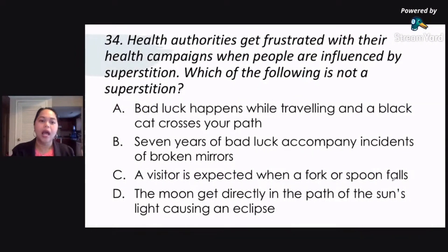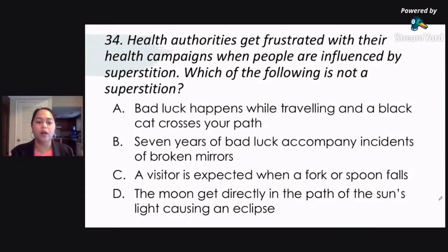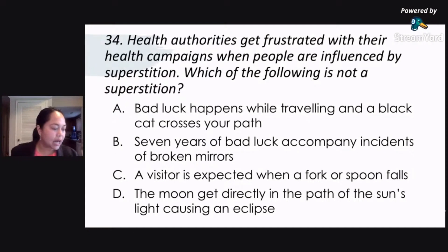Number 34. Health authorities get frustrated with their health campaigns when people are influenced by superstition. Which of the following is not a superstition? Letter A: bad luck happens while traveling and a black cat crosses your path. Letter B: seven years of bad luck accompany incidents of broken mirrors. Letter C: a visitor is expected when a fork or spoon falls. Letter D: the moon gets directly in the path of the sun's light causing an eclipse.